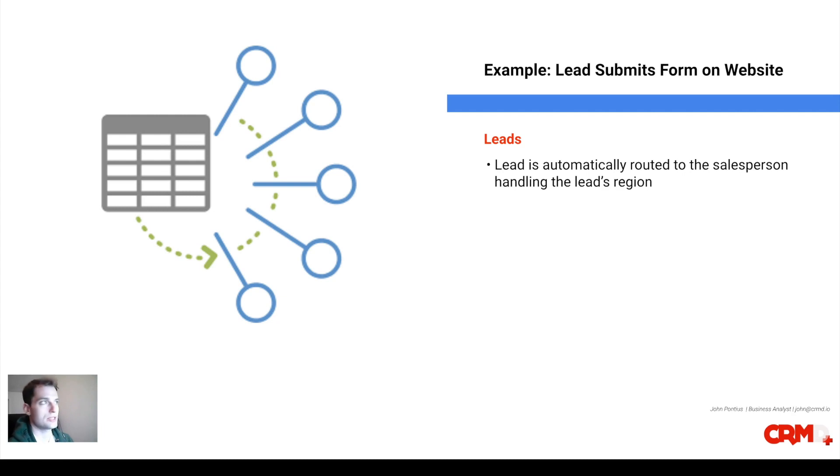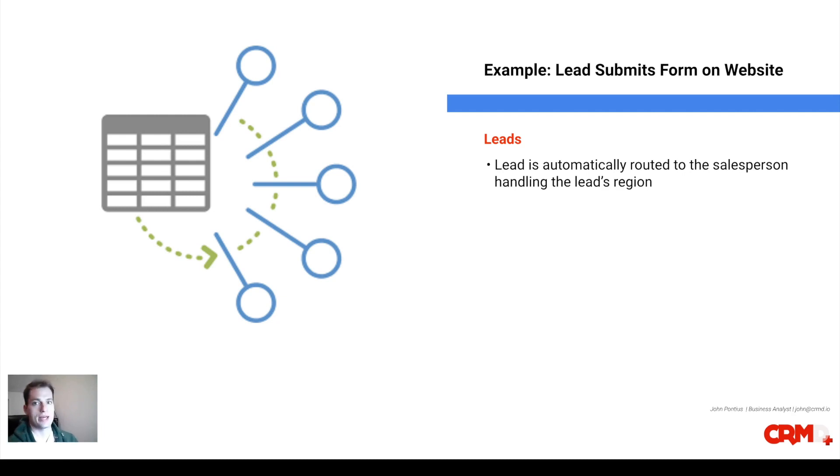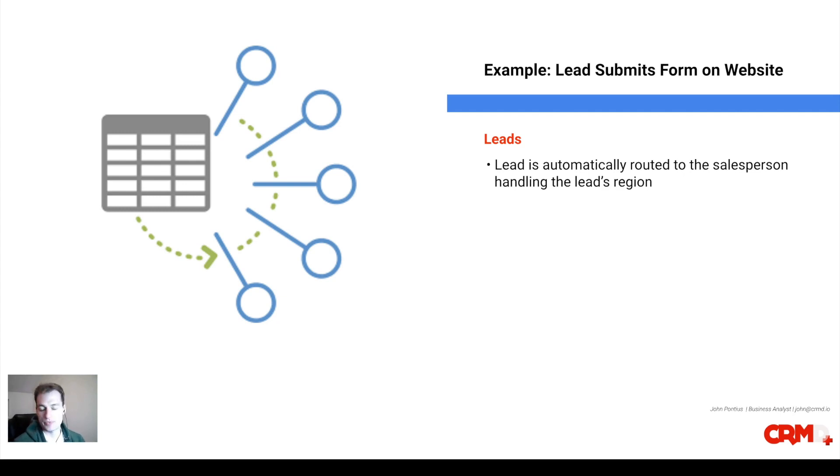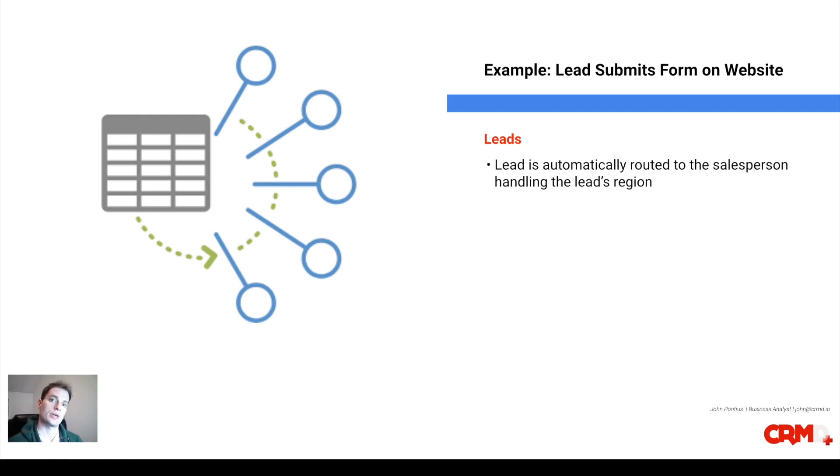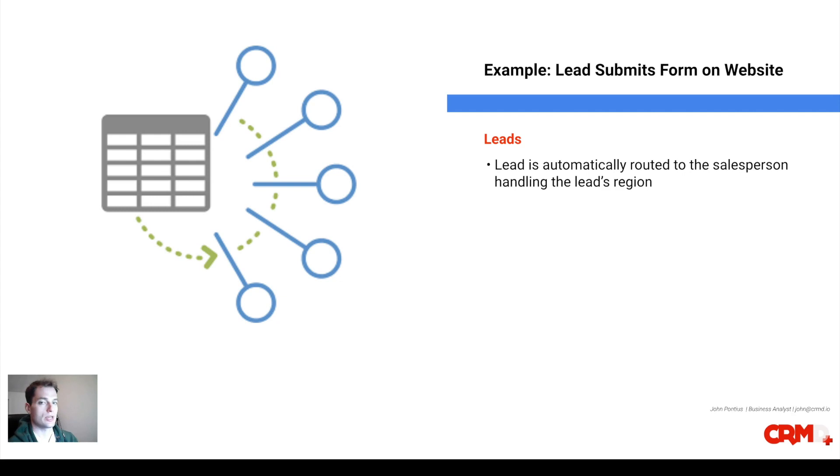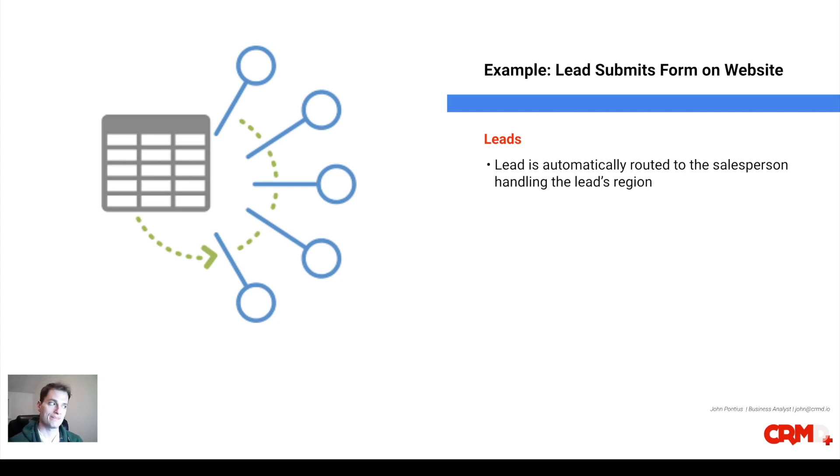An example would be leads in a form on a website, and then the lead is automatically routed to the salesperson handling that leads region. You have somebody that signs up, they're based in Massachusetts, you want that to go to your East Coast sales rep, so it can automatically shoot that lead, notify your sales rep that hey, you have a lead waiting for you to respond to.